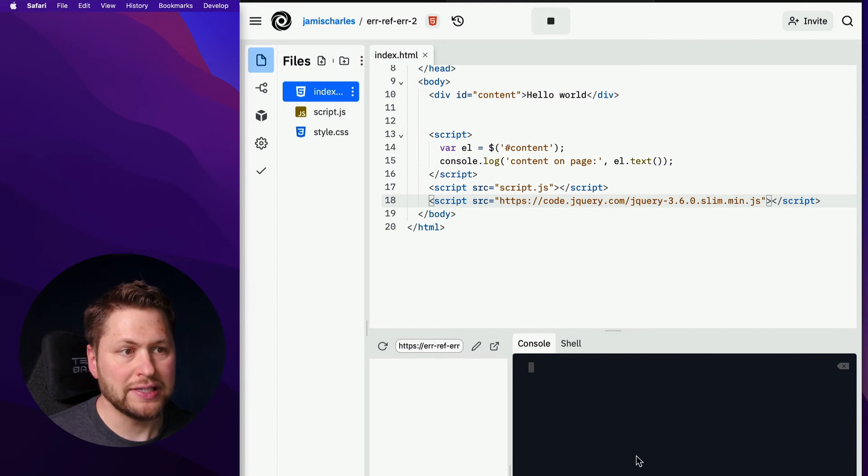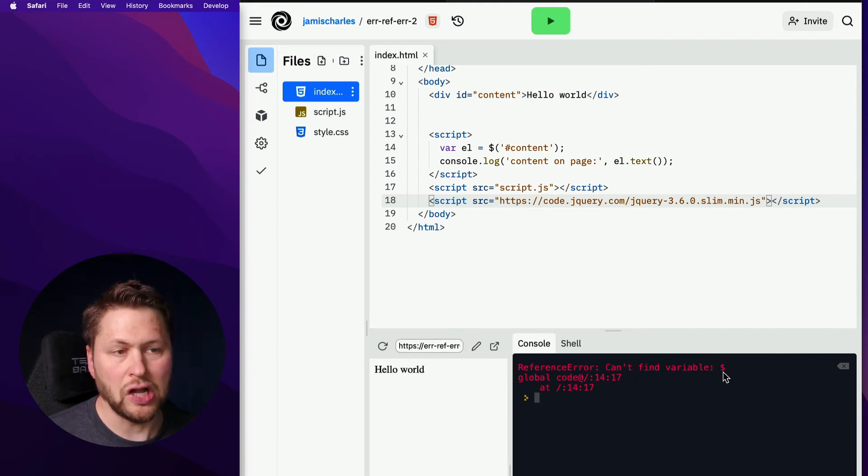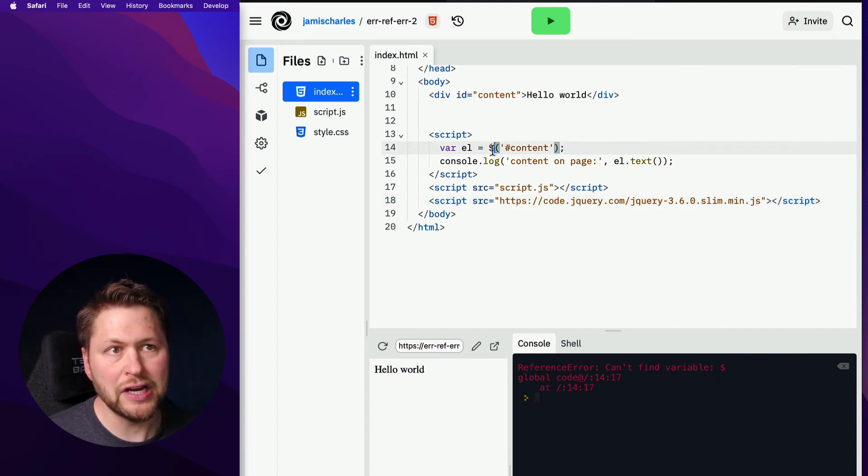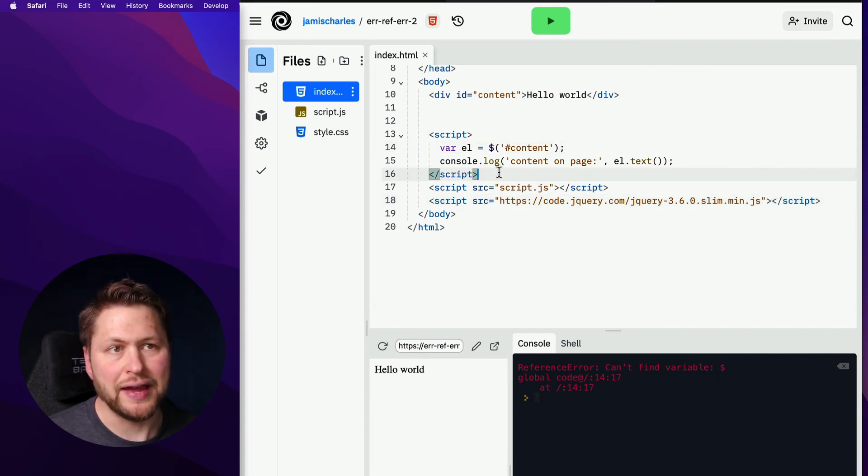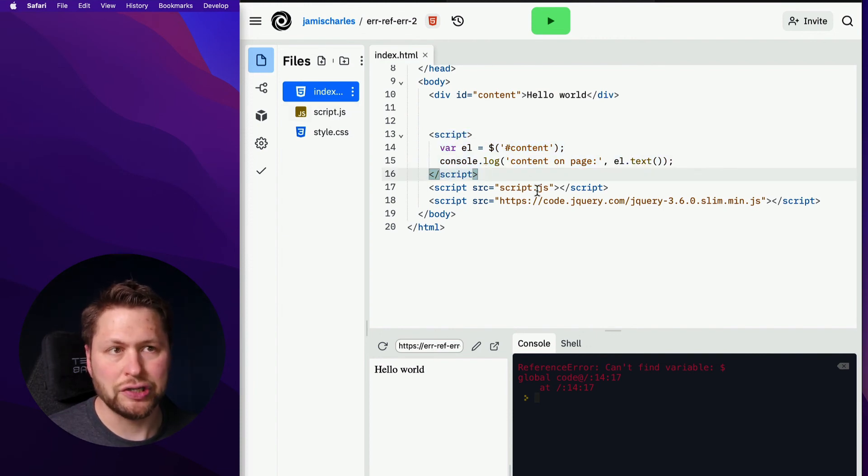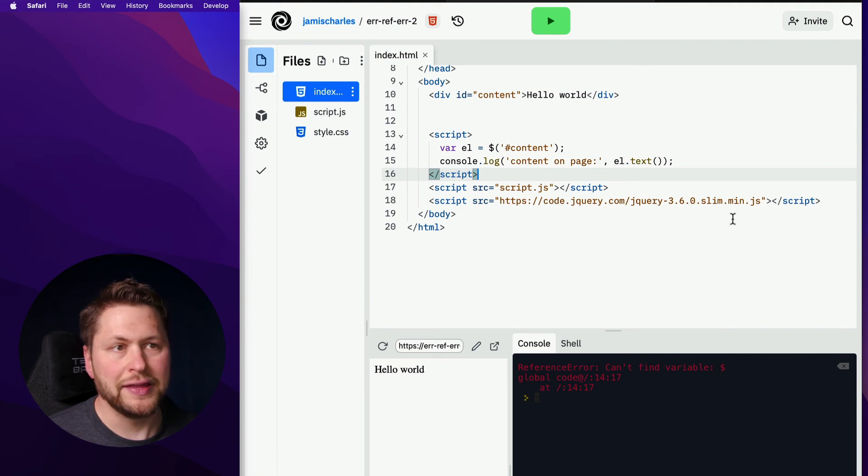So if we run this, cannot find variable dollar sign global. OK, so this variable at this point is undefined and it doesn't matter if we're doing it in a script on the page or if we're doing it in an external file like the script file. This is out of order.